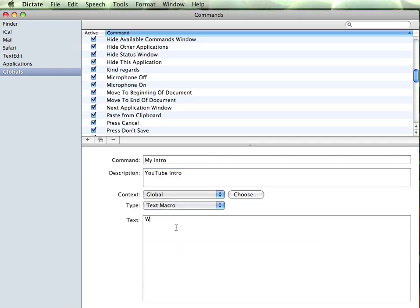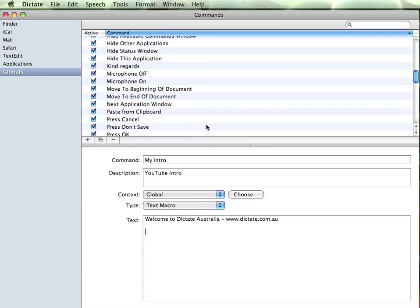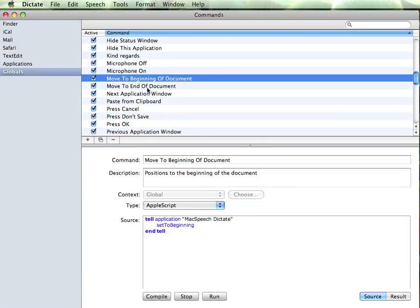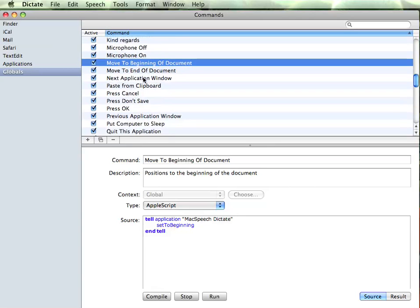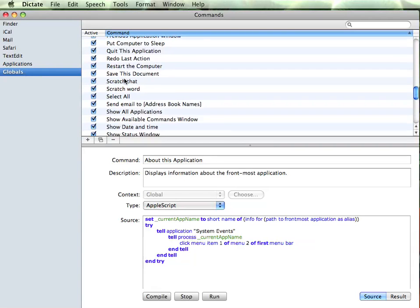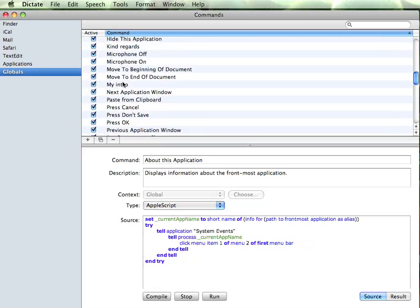In here goes the text that we want to be echoed. A couple of slight anomalies I have found: once you have created that macro, you need to click on another global to kind of save it. If we just flick out to applications and then come back to globals, you will then see it appears.